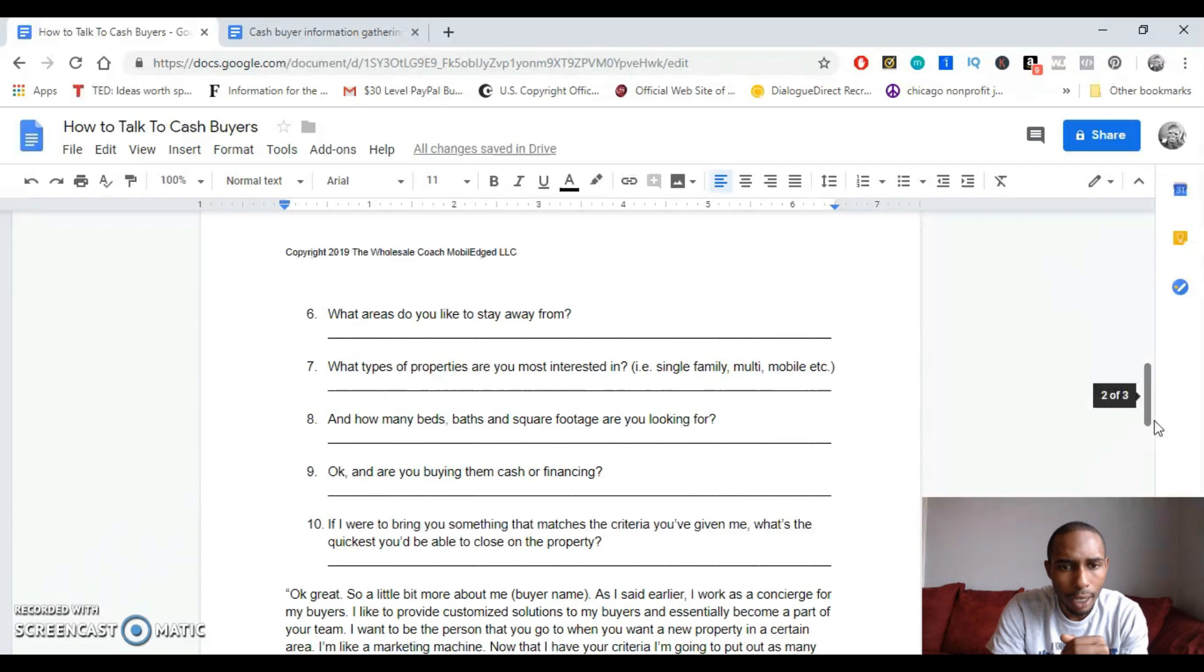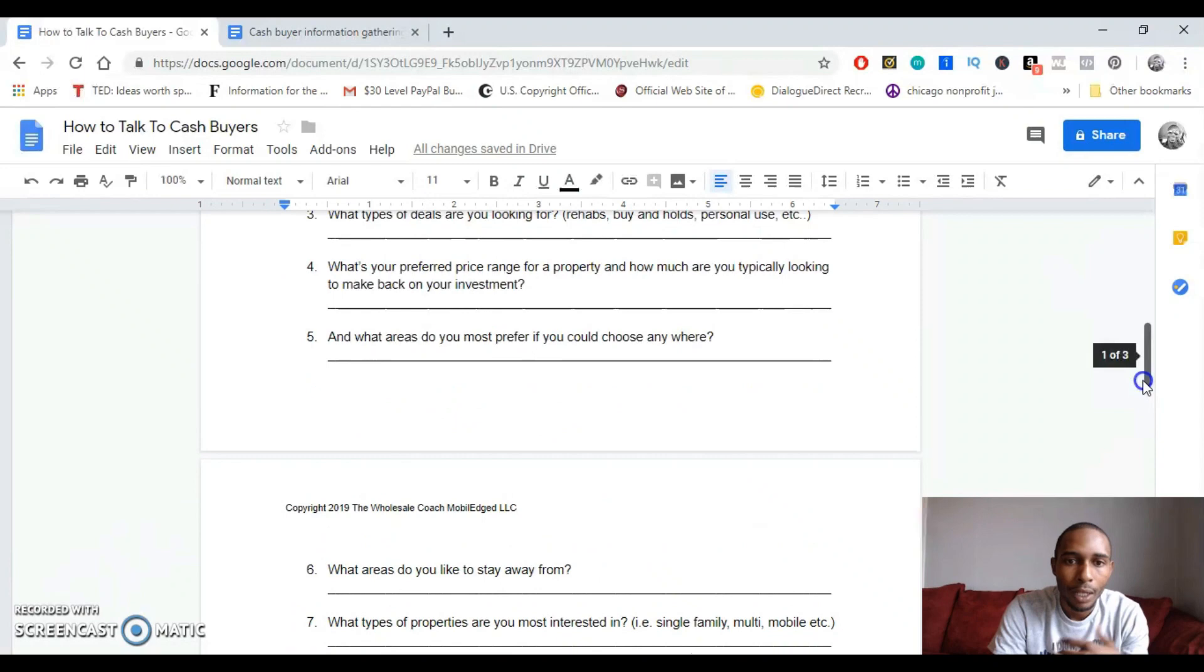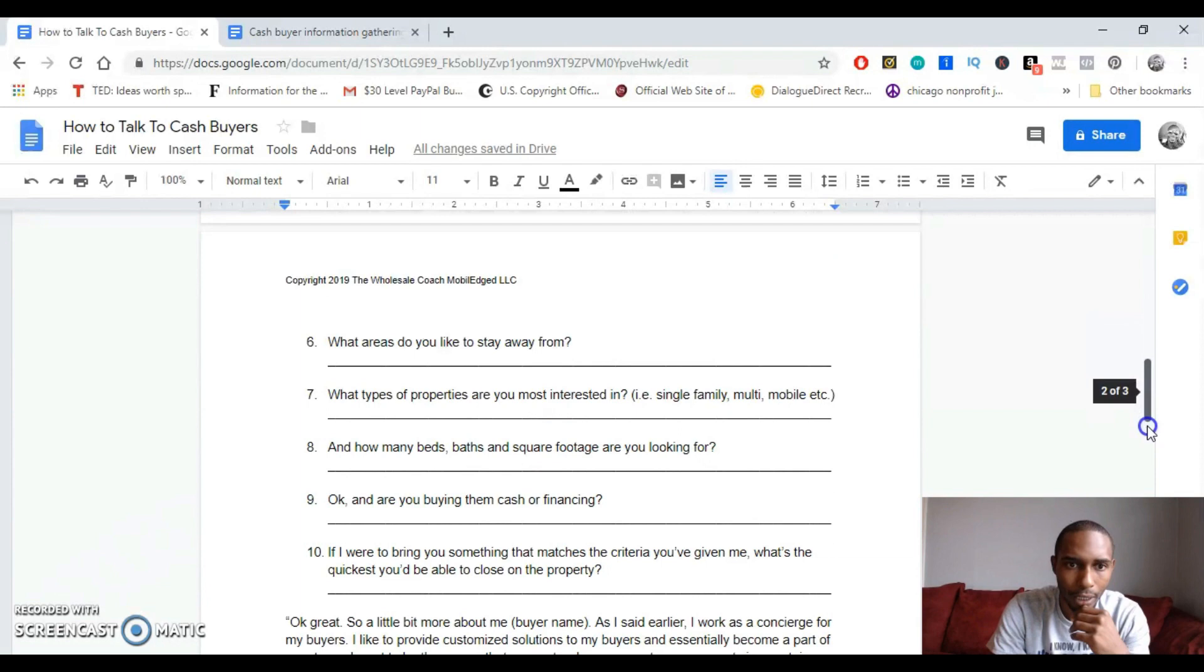What types of properties are you most interested in? Like single families, multis, and then how many beds and baths are you typically looking for? And are you buying them cash or are you financing? Okay, that sounds great. And if I were to bring you something that matches this criteria you're giving me, what's the quickest you'd be able to close on that? And that's kind of how I do that.